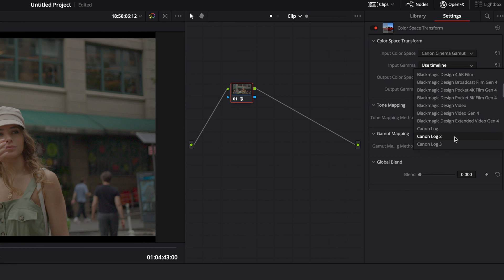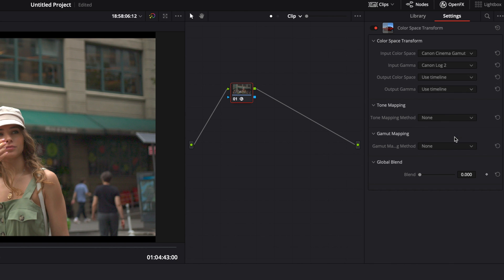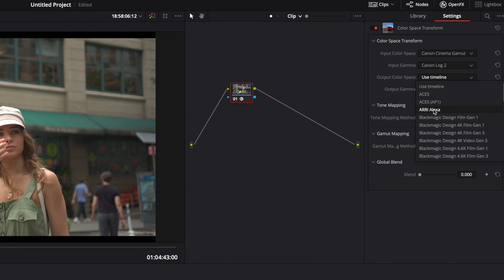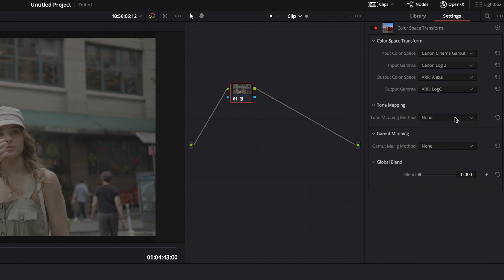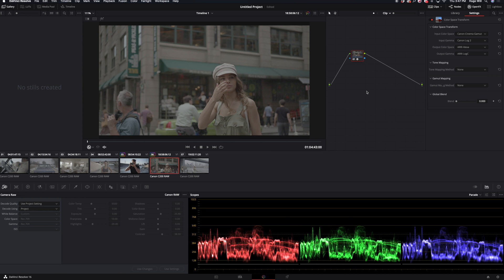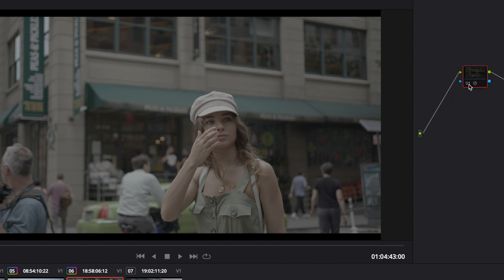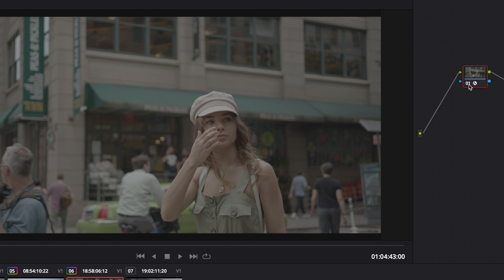Then I choose what camera color science output I want. So I want Arri Alexa and I want Arri Log C. So right away this plugin makes - if you unclick and reclick it - it brings up a little bit more dynamic range and makes the image a little bit warmer.